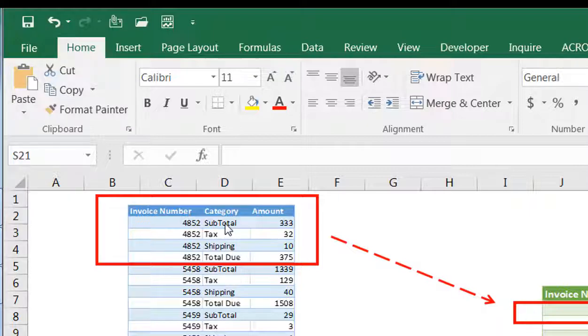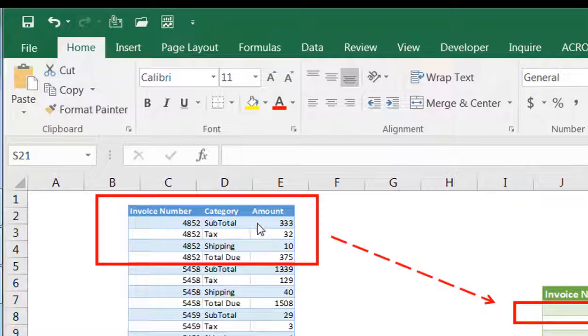amount, and you can see here that we have the invoice number repeated four times. In the category, it shows subtotal, tax, shipping, and total due, which is the summation of the subtotal, tax, and shipping.